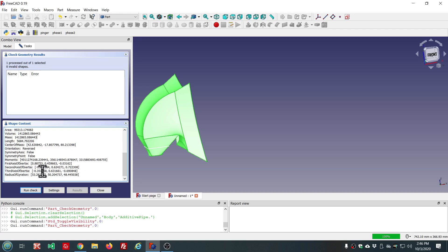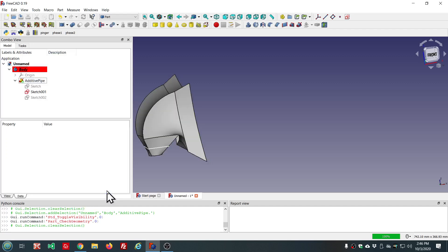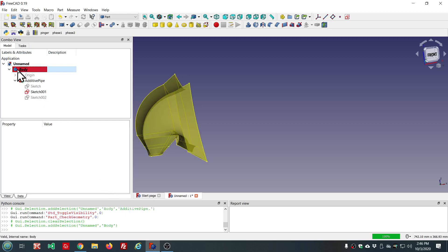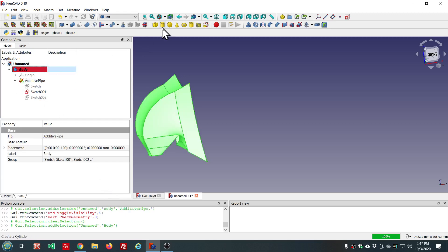FreeCAD does have some support for materials, but it's not something I've worked with. And I don't really know exactly if making a material different would change the mass.